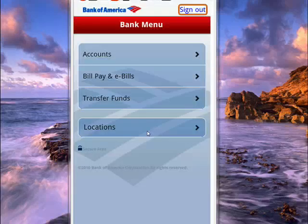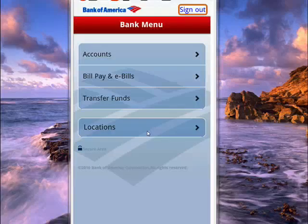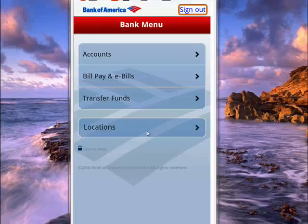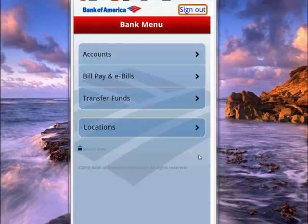So this is how you can access your Bank of America accounts, your BillPay, your eBills, and transfer funds from one account to another, and also find locations for ATMs and banks right from your Android phone. And that's all there is to it.